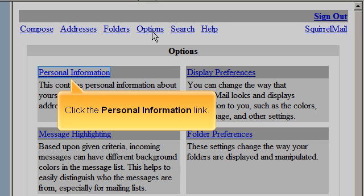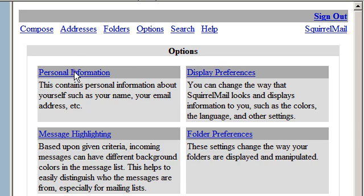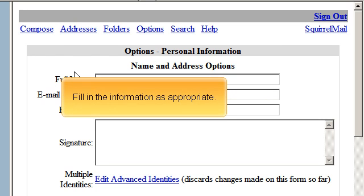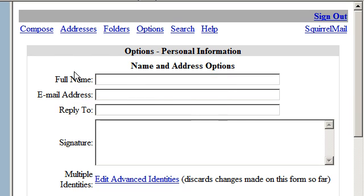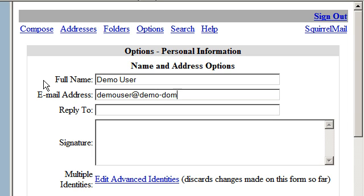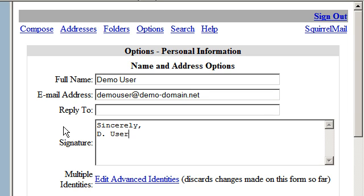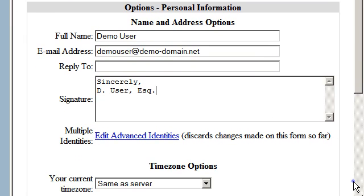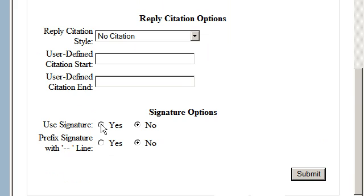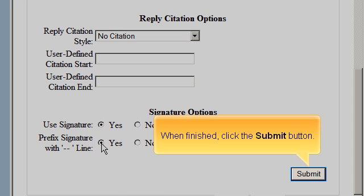Click the Personal Information link and fill in the information as appropriate, then click Update. Next, click the Calendar tab, fill in your settings, and when finished click the Submit button.